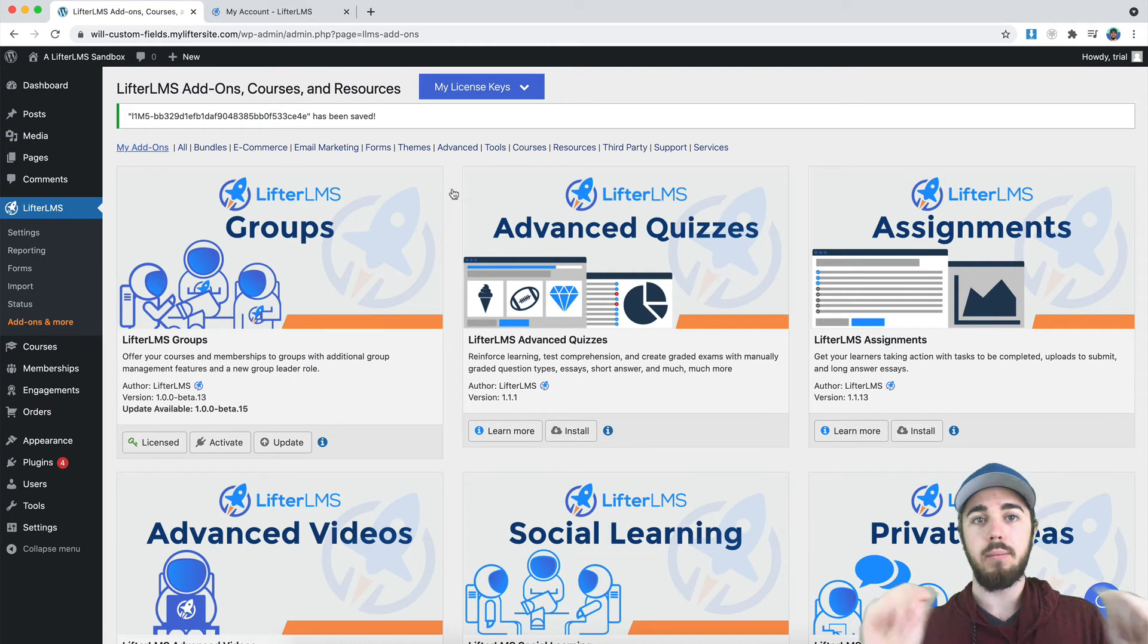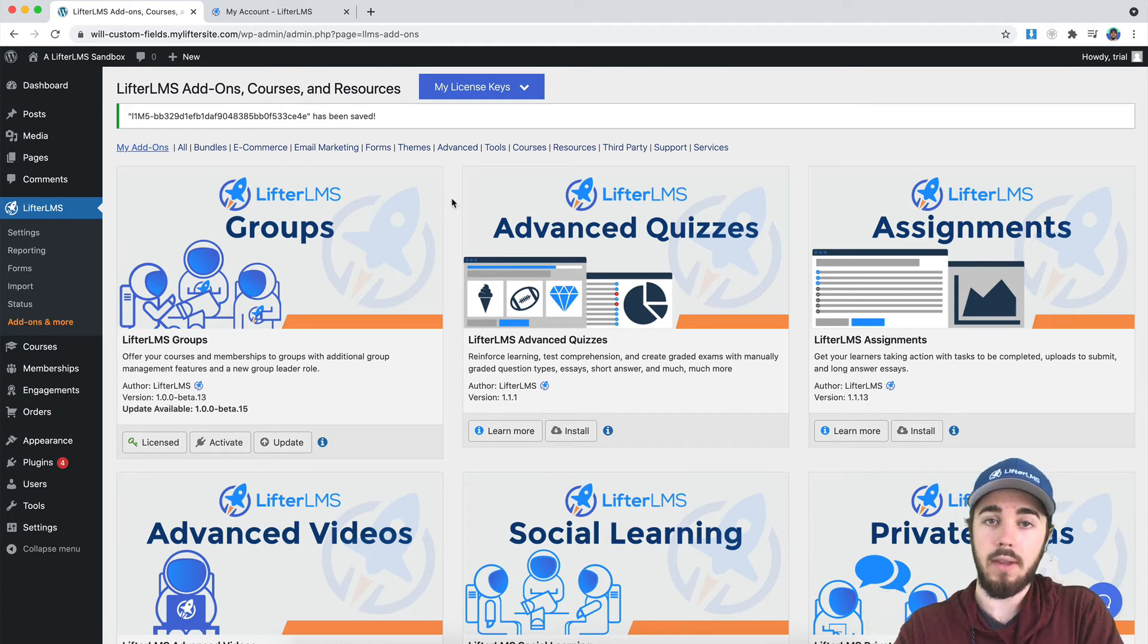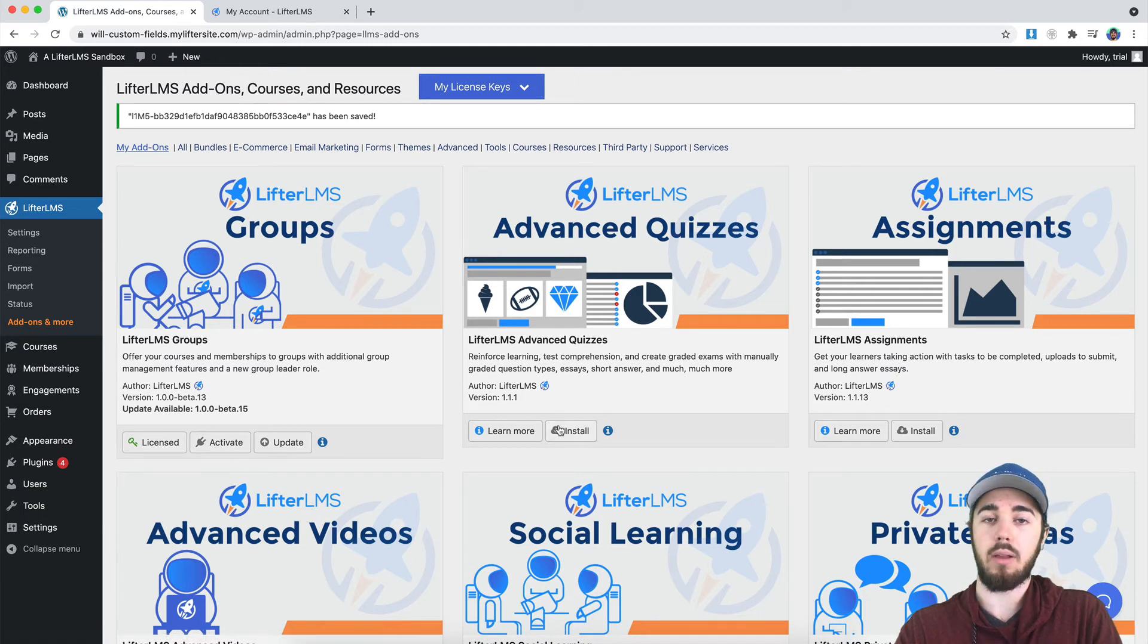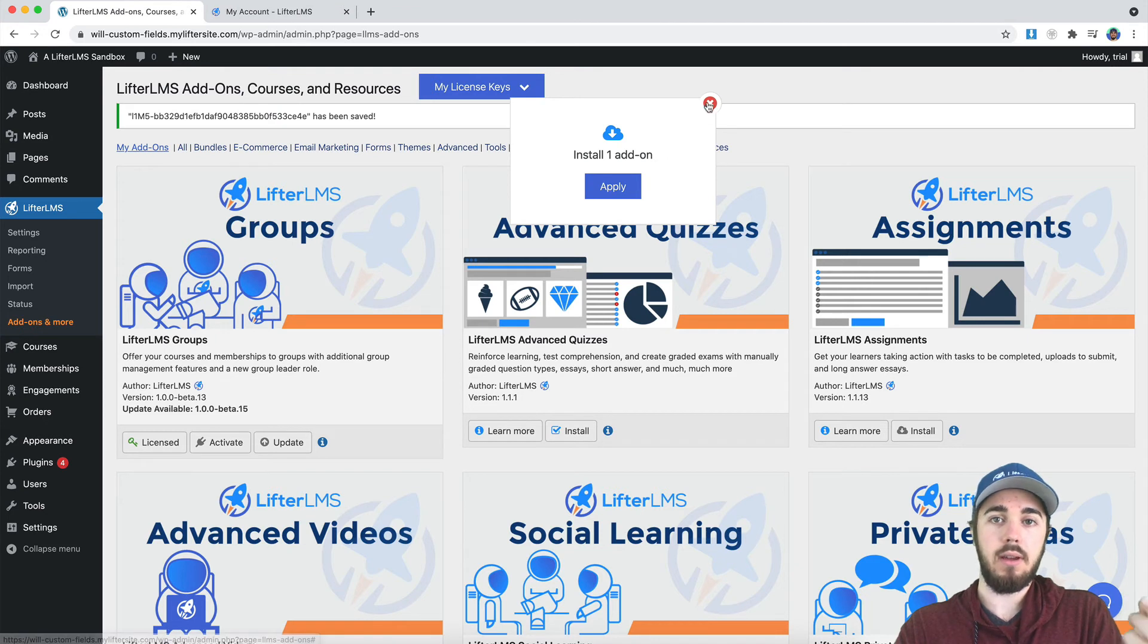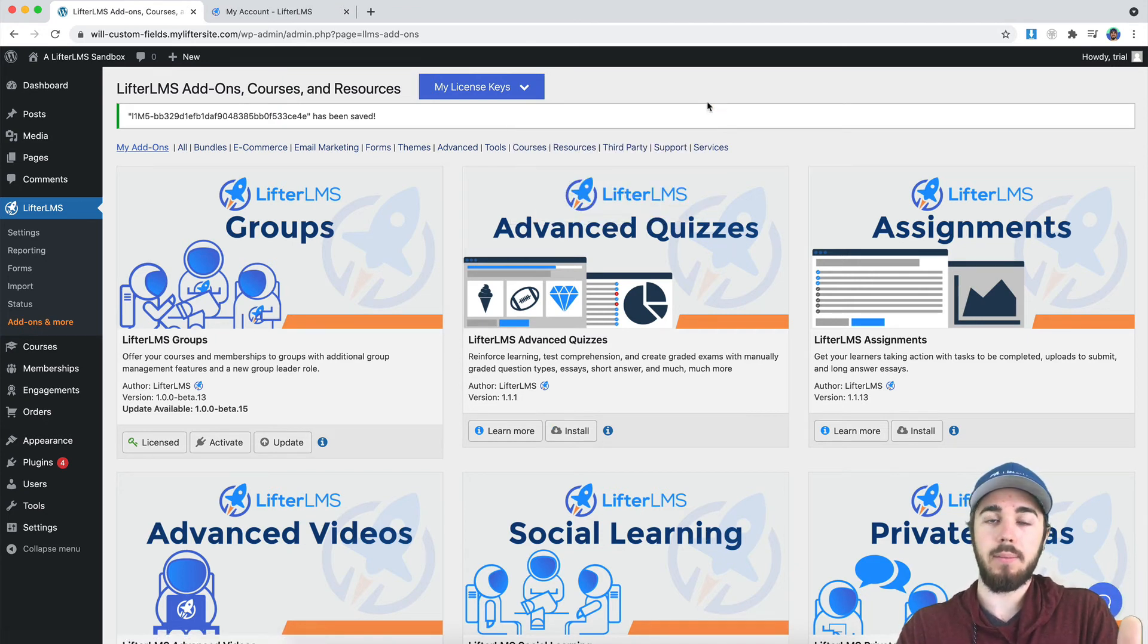Awesome. So now my license key is activated and I can install all of the add-ons I purchased right here on the back end of my LifterLMS website, and I'll also receive automatic updates for all of these plugins.